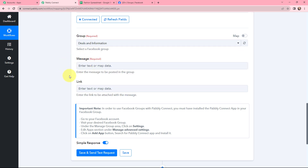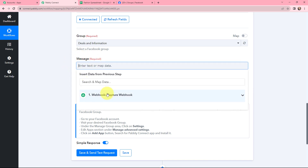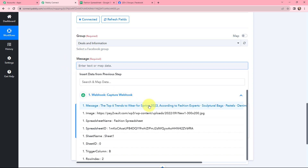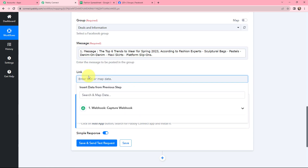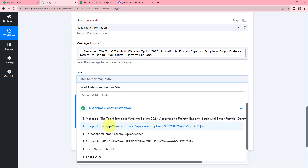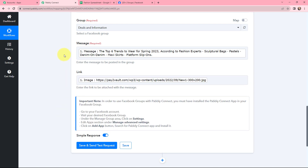Moving to Message — I need to enter the message to be posted in the group, so I will map the message from the webhook response we received. I have mapped it. Moving to the Link field, I will again map it from the response. I have mapped the link. The reason I am using mapping is that the details mapped in these fields will be replaced automatically when this automation works in real time. The message and link fields will be replaced every time a new row is added or updated in Google Sheets.